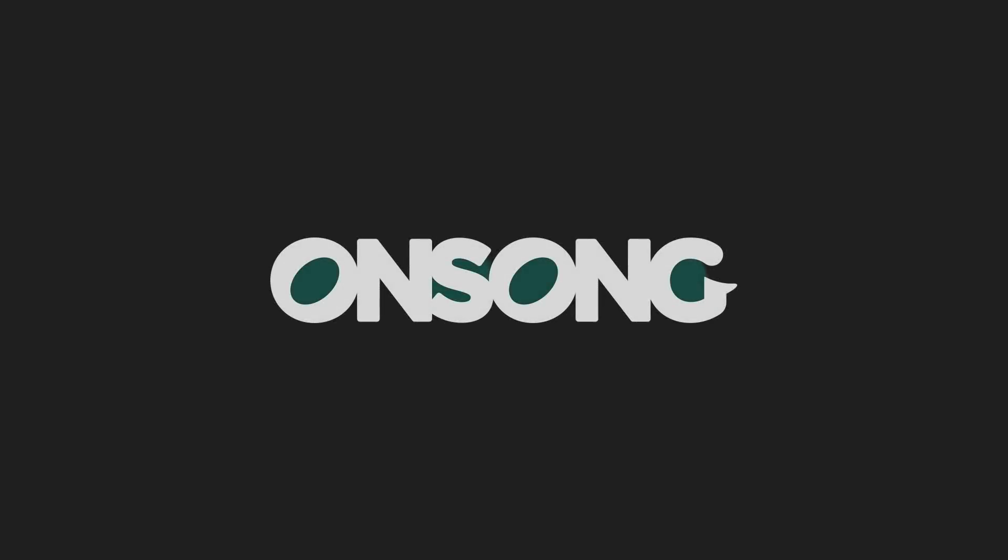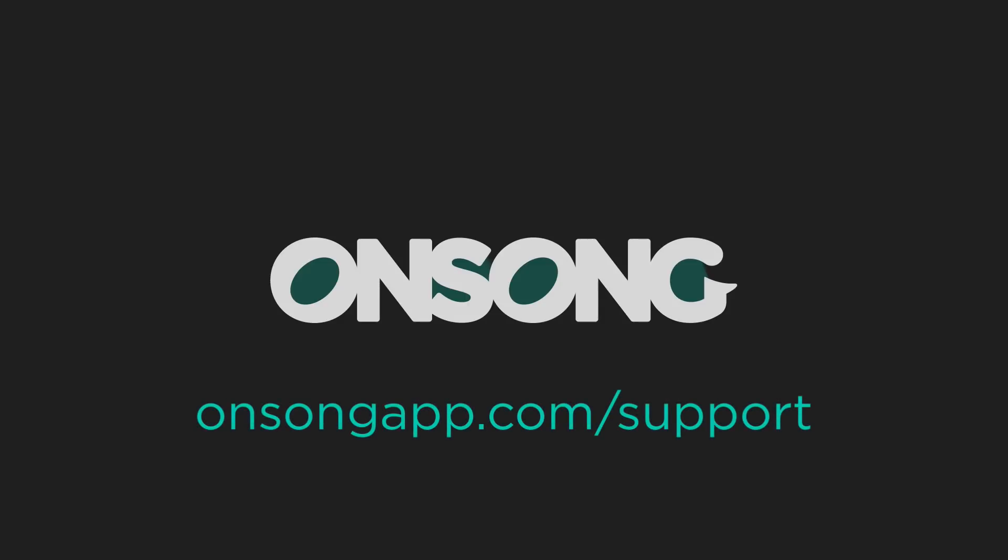I hope that helps get you up and running on the latest version of OnSong. If you have any questions, please contact us at OnSongApp.com/support. Thanks for watching.